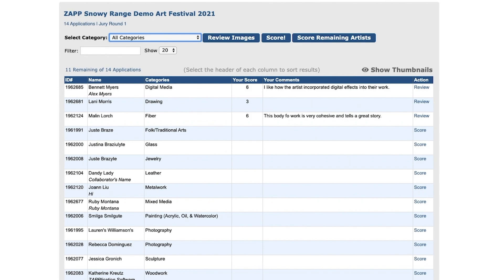Next to the category drop-down, you will see buttons for you to review and score artwork. To learn more about scoring, watch our other videos on using the ZAP scorecard.